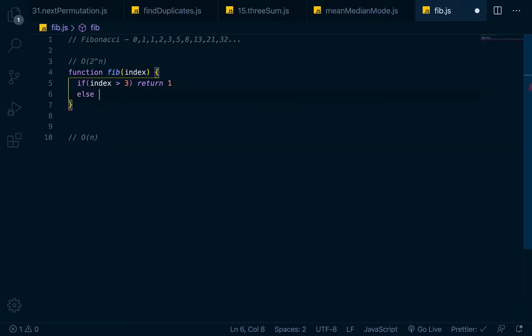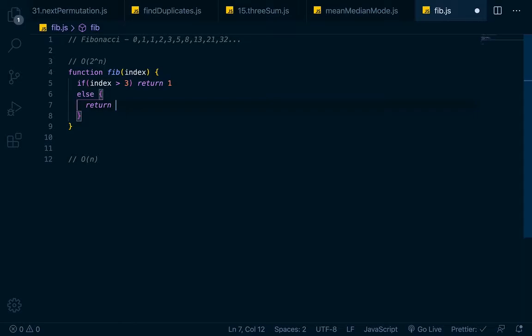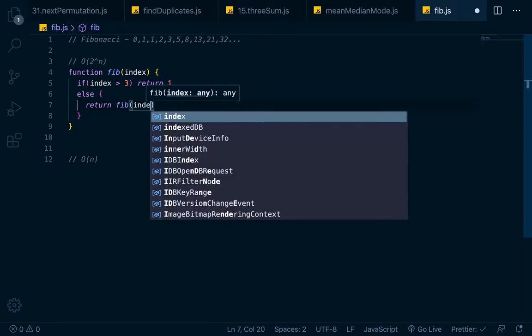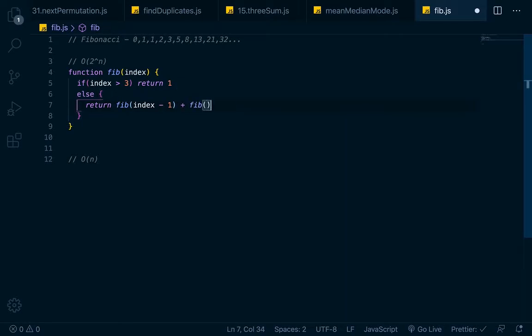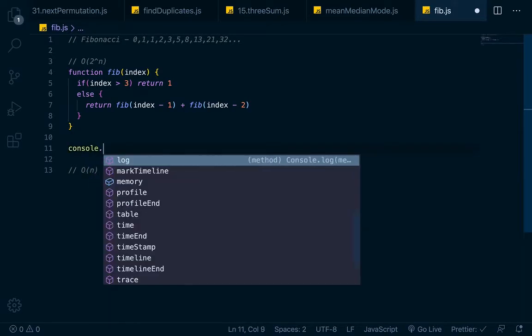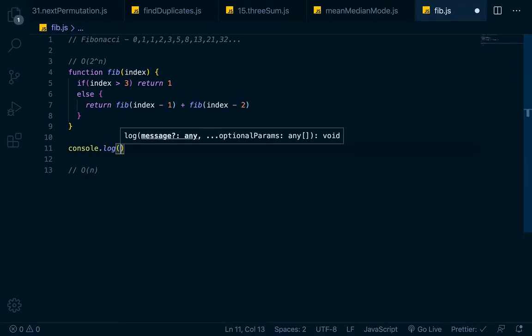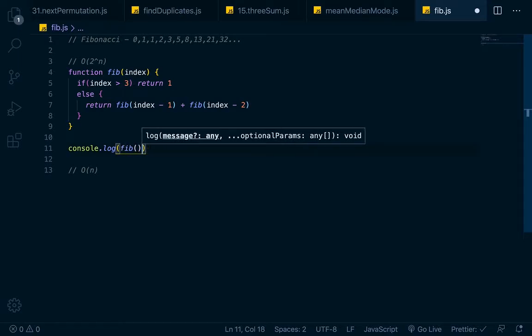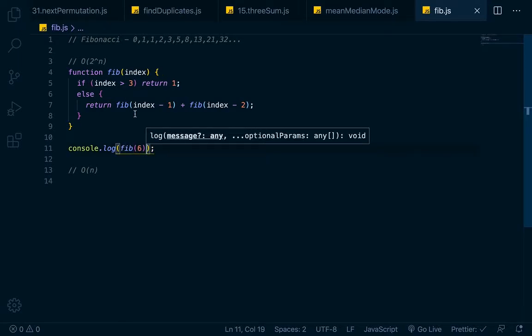So else here, and this is where we want to actually make our recursive call, we'll just return fib at index minus 1 plus fib at index minus 2. So if we run this, we'll console.log fib at 6. Because remember we said that we would get that 8 if we ran fib at 6.